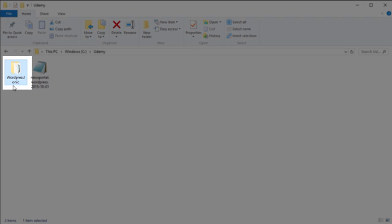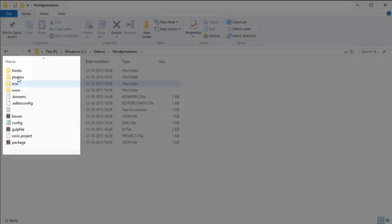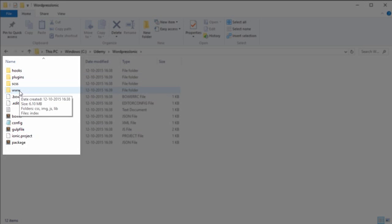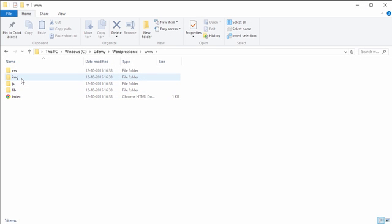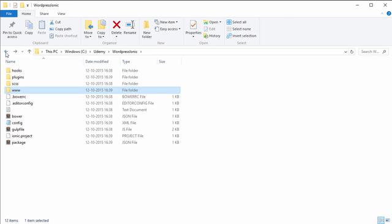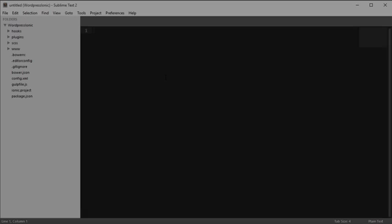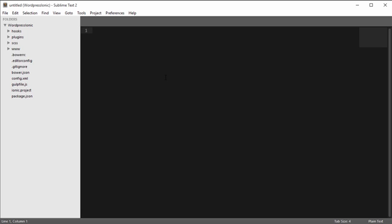We have a folder called WordPress Ionic, which contains some files and folders. It also contains a public folder called www, which contains the HTML files of our application. Let's open this folder in Sublime Text and see what we have got. Here we are inside Sublime Text with the WordPress Ionic folder opened.